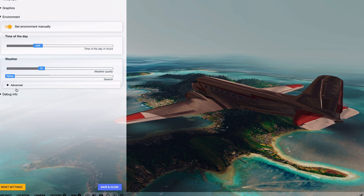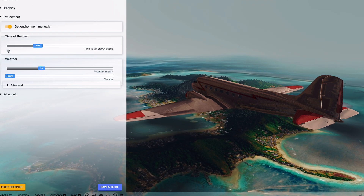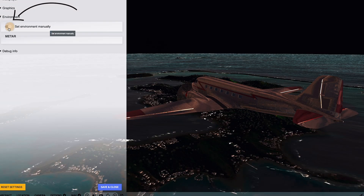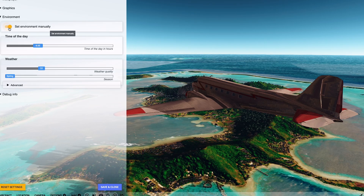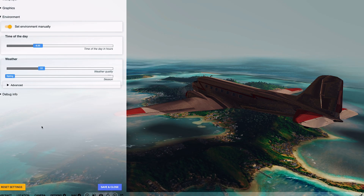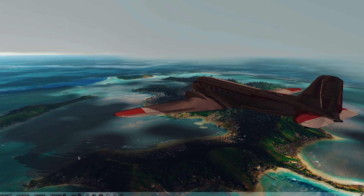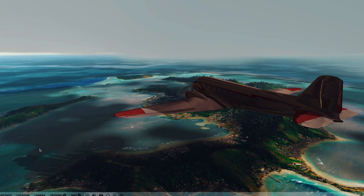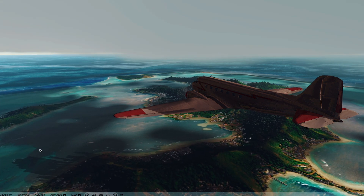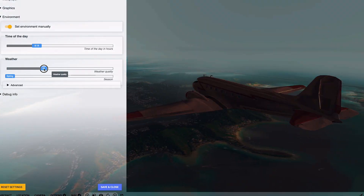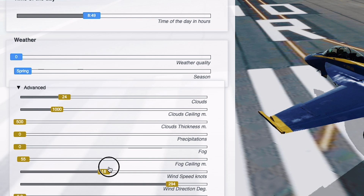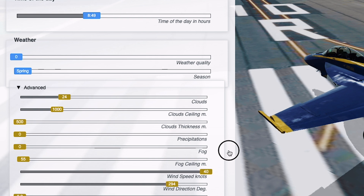The next thing we will be talking about is environment. You can turn it off and on, or set the environment manually. When you turn it off it will be real-time weather, and when you turn it on you will have weather quality. When you push advanced, it will have your wind and other settings.